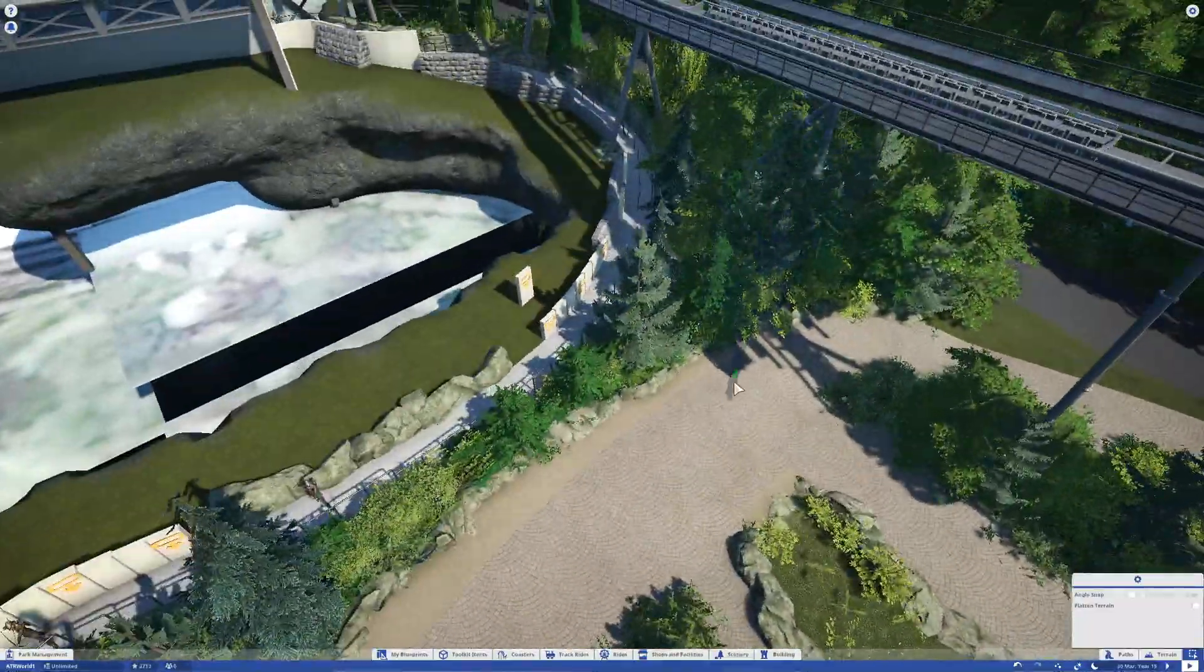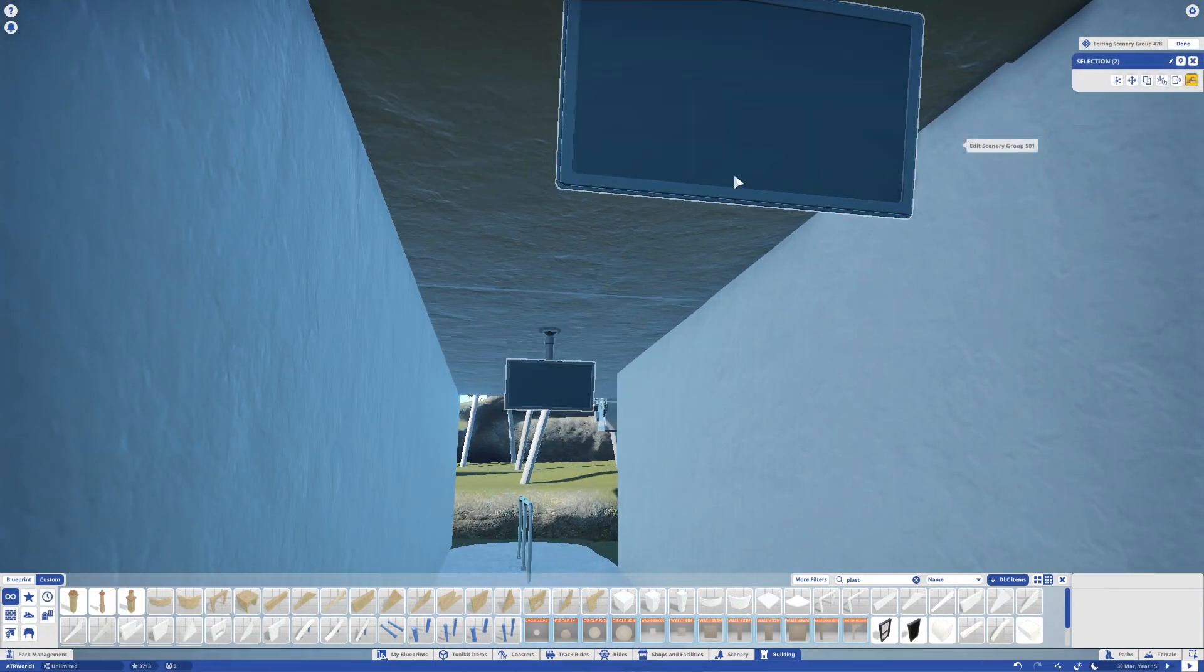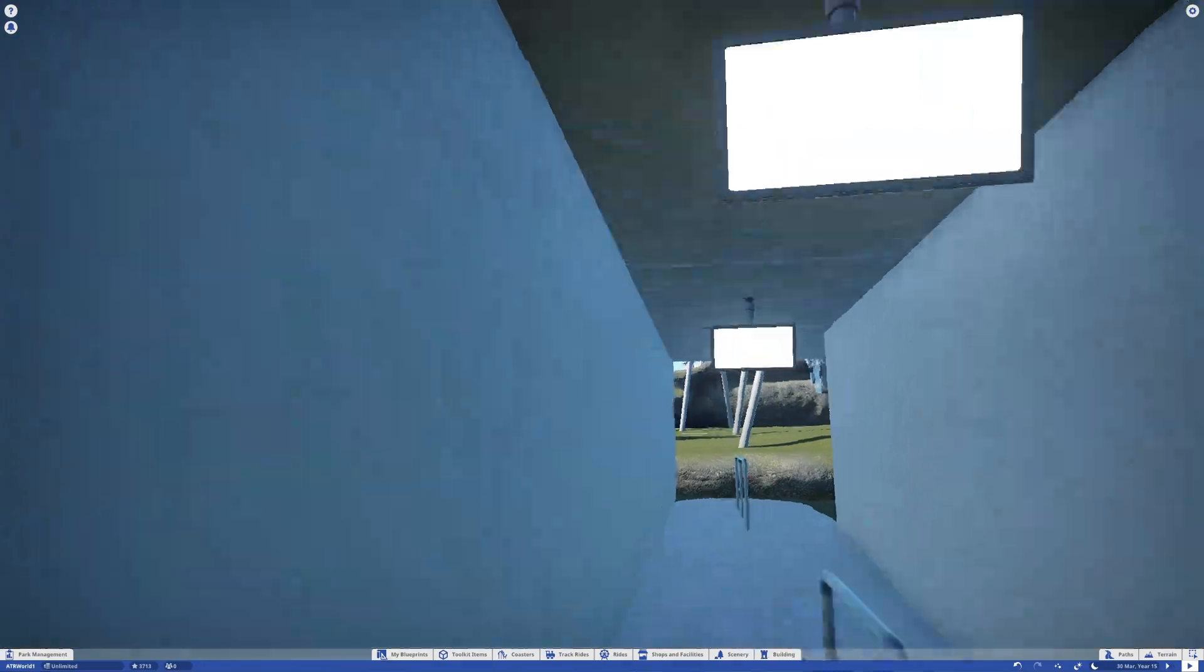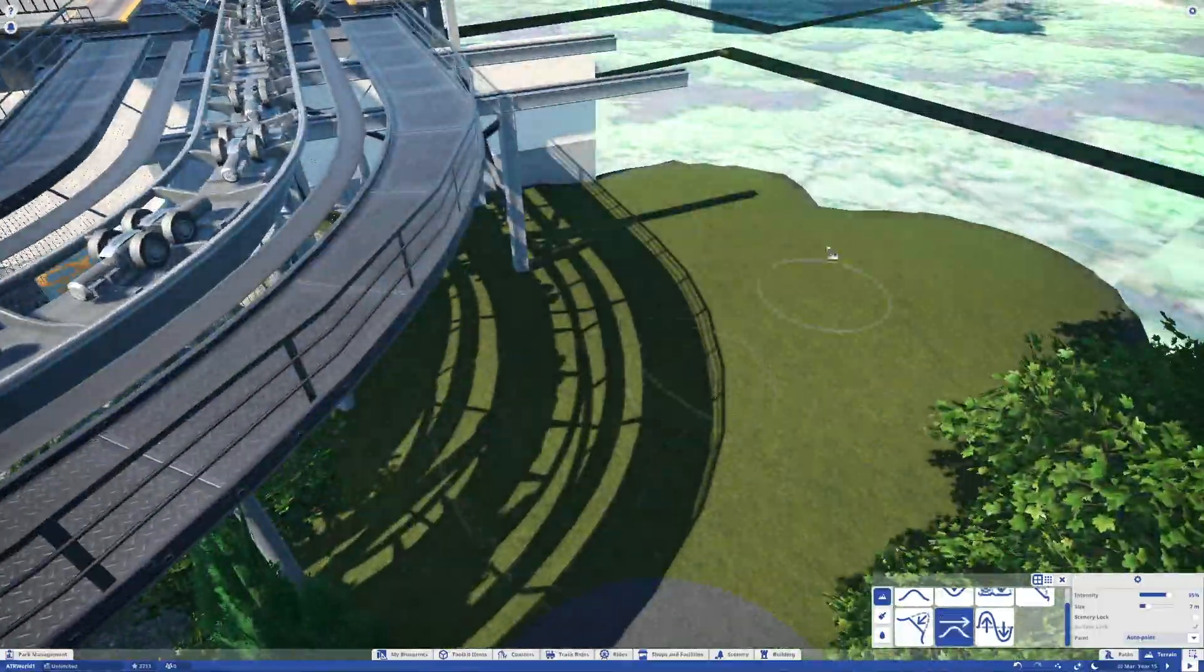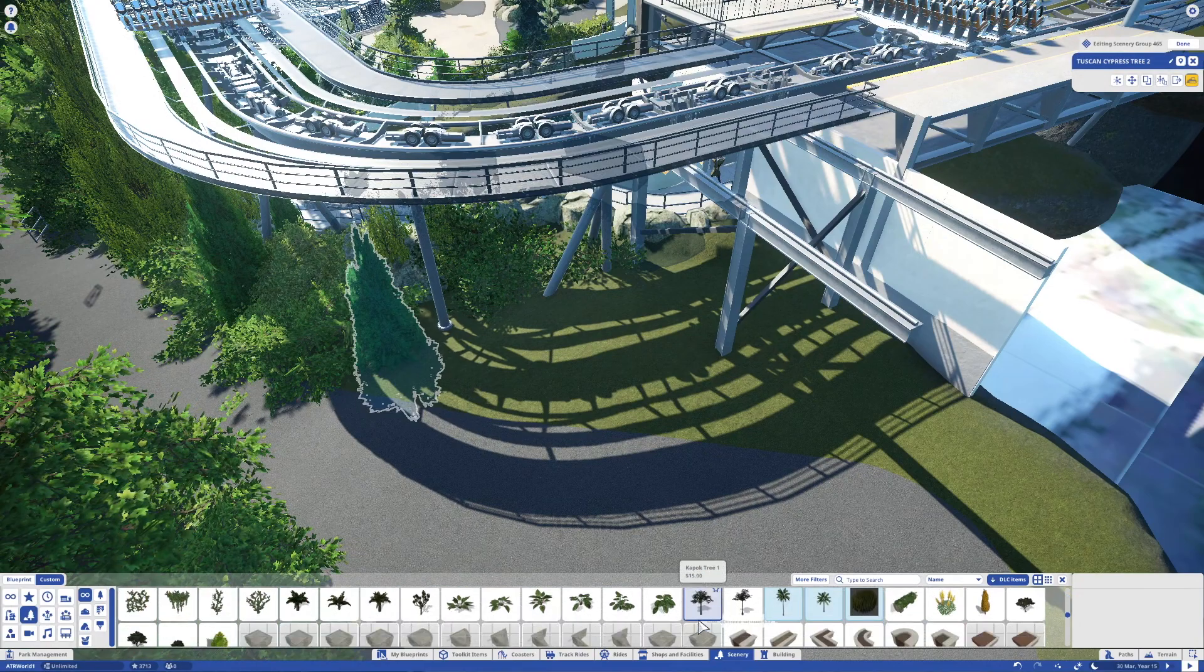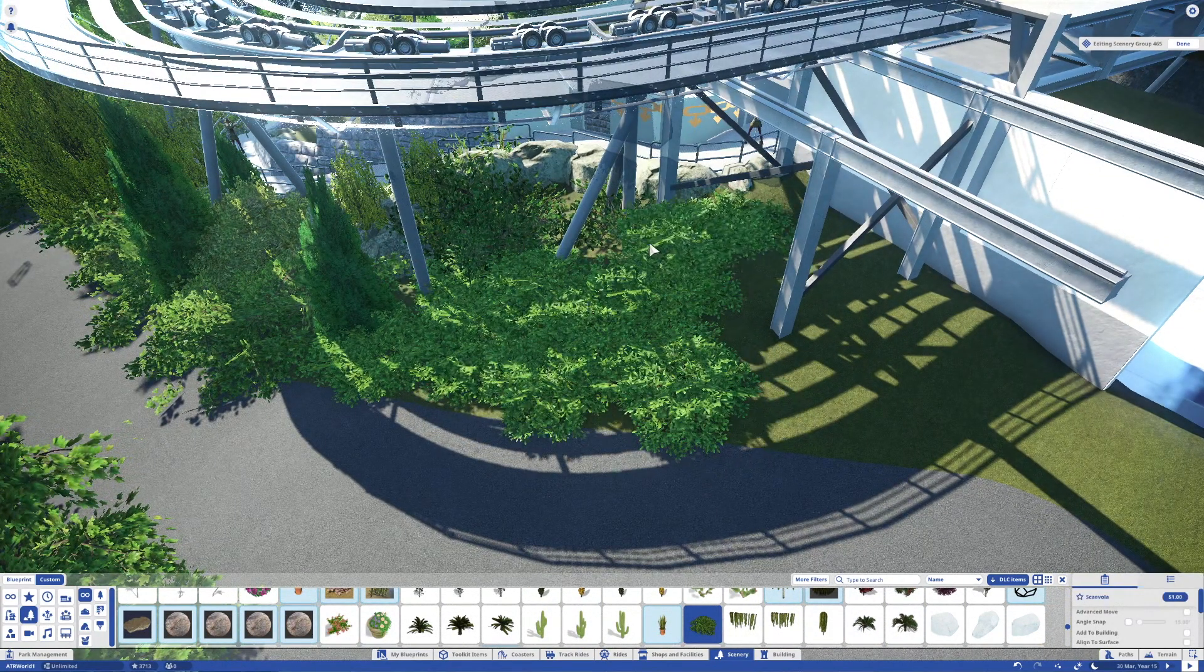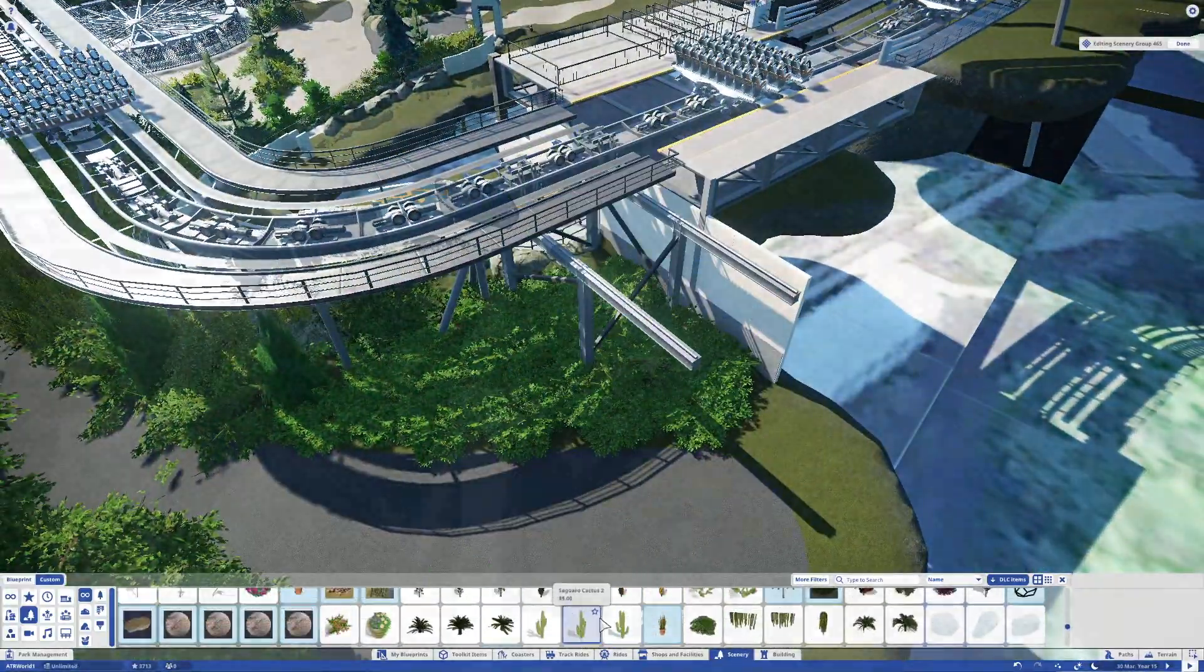Here I'm just doing the final bits of scenery, and it actually brings us to the end of today's Planet Coaster Alton Towers video. If you've enjoyed it, then please do leave a like on the video. If you're not subscribed already, please do consider subscribing because it helps out the channel a lot more than you think. With that being said, I'll see you tomorrow where we'll be doing more work on Oblivion's queue line. Thank you very much for watching, and I'll see you tomorrow. Goodbye.